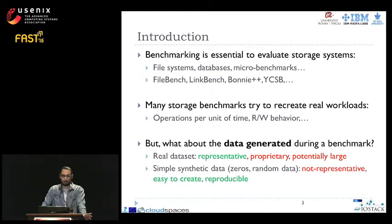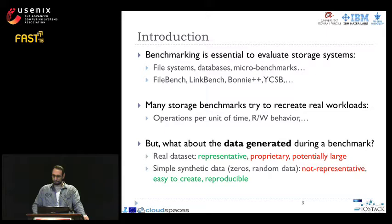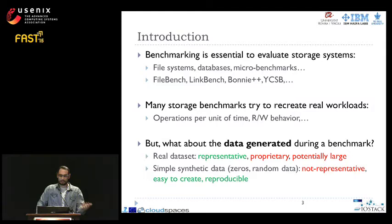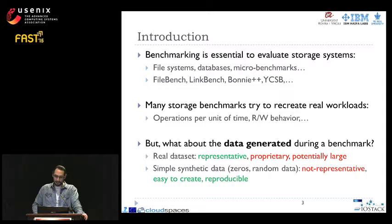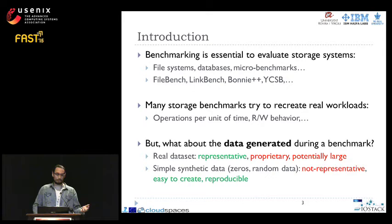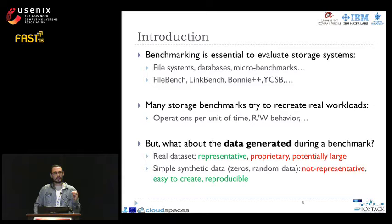Let's start with a brief introduction about benchmarking. Benchmarking is very important to evaluate storage systems in a reproducible manner. There are a variety of benchmarks across many storage domains such as file systems and databases. Apart from generating synthetic workloads, many storage benchmarks try to emulate real-world situations, like emulating operations per unit of time or read-write behavior. However, trying to emulate the actual data that a storage system manages has received much less attention.